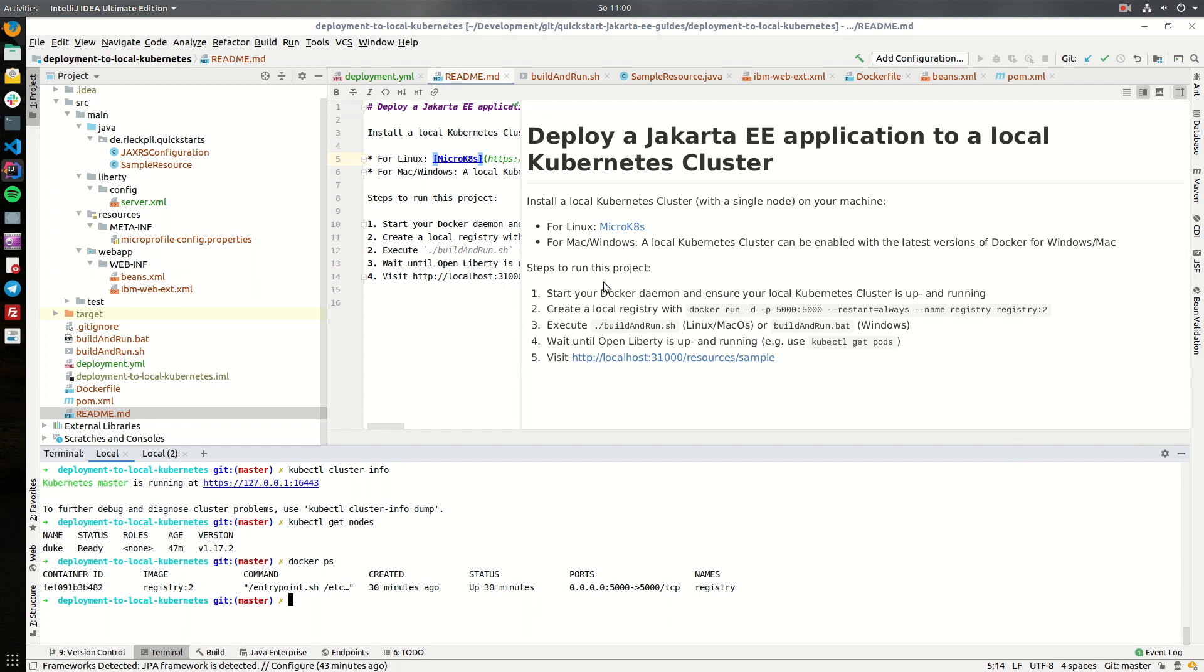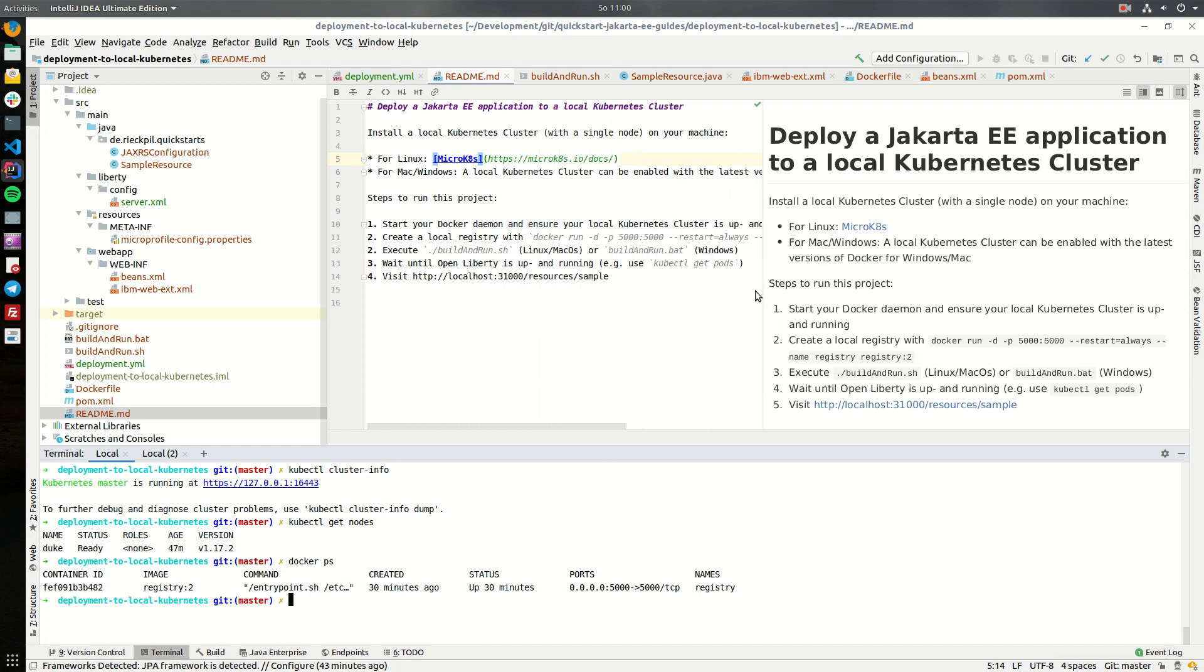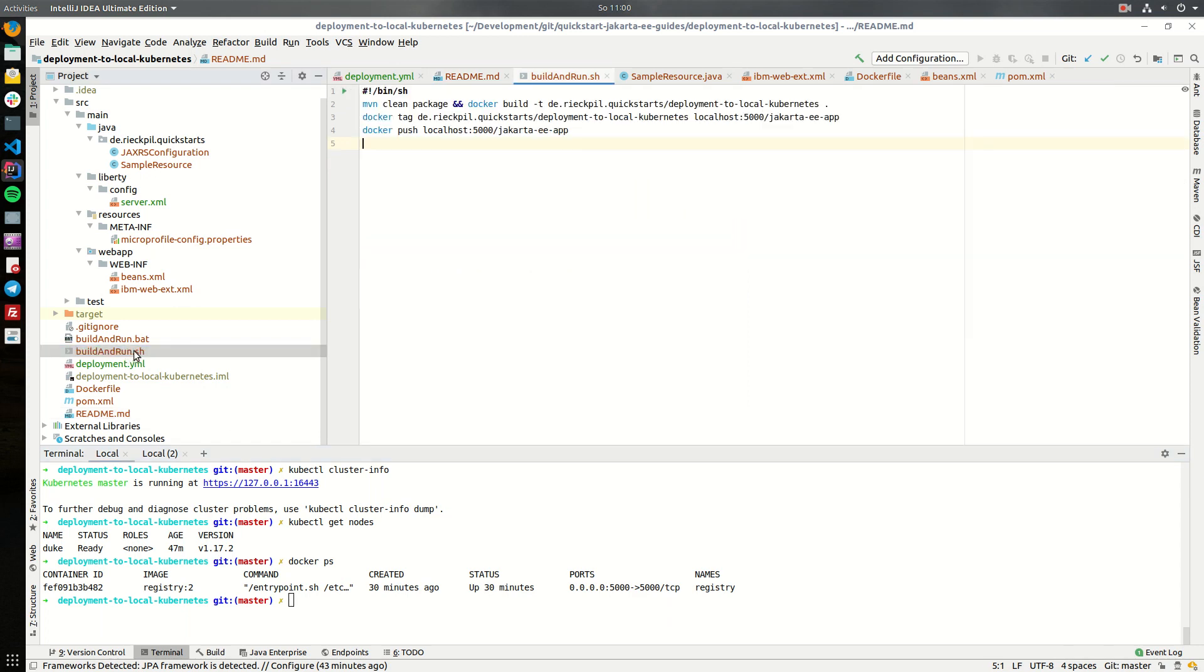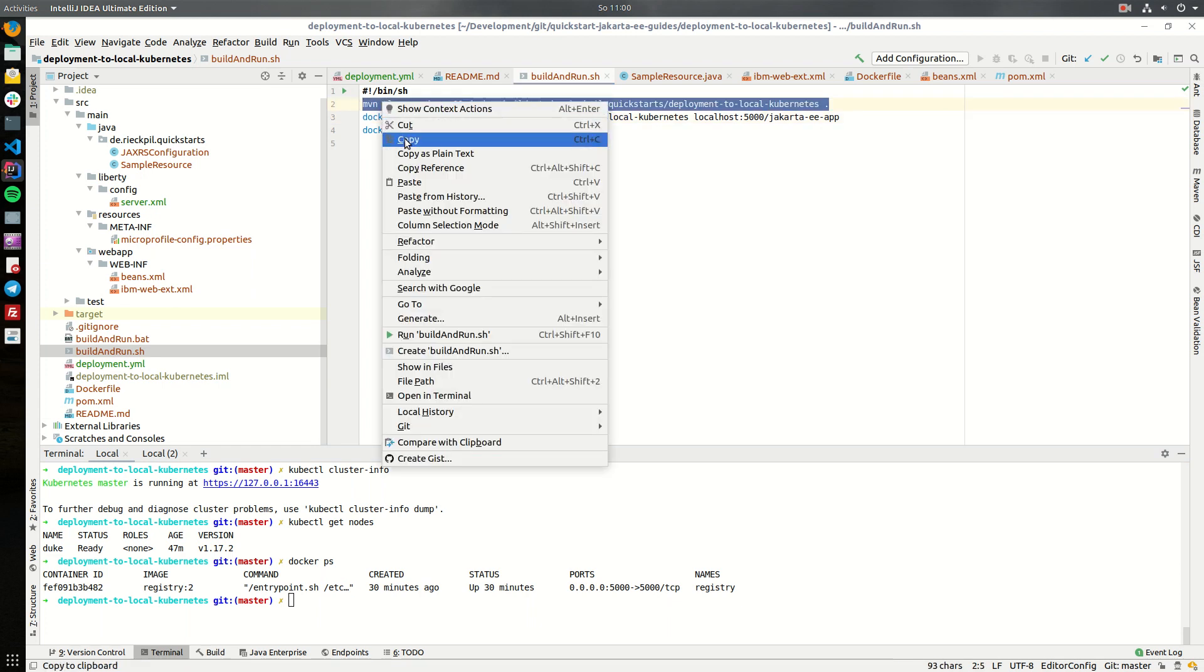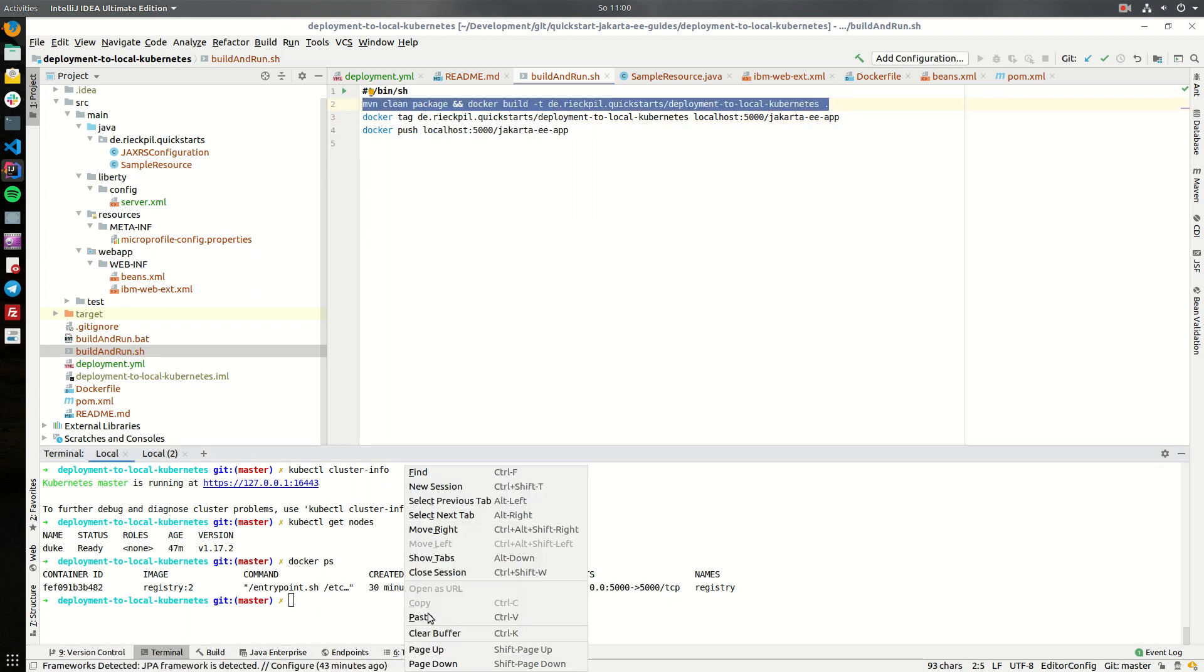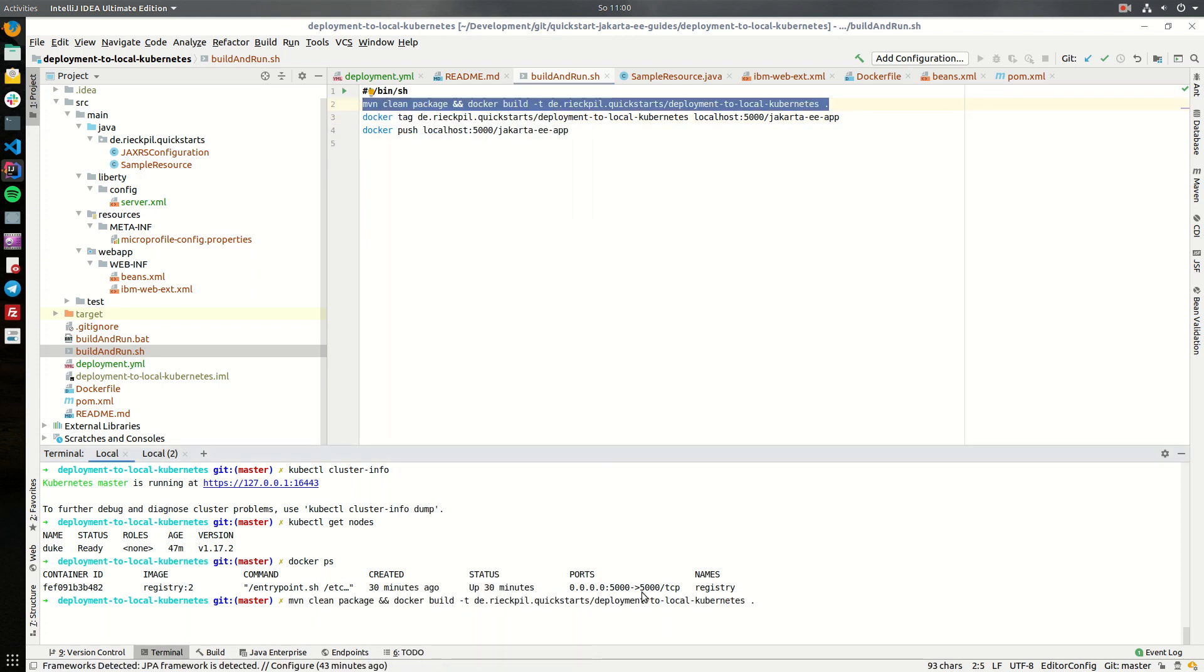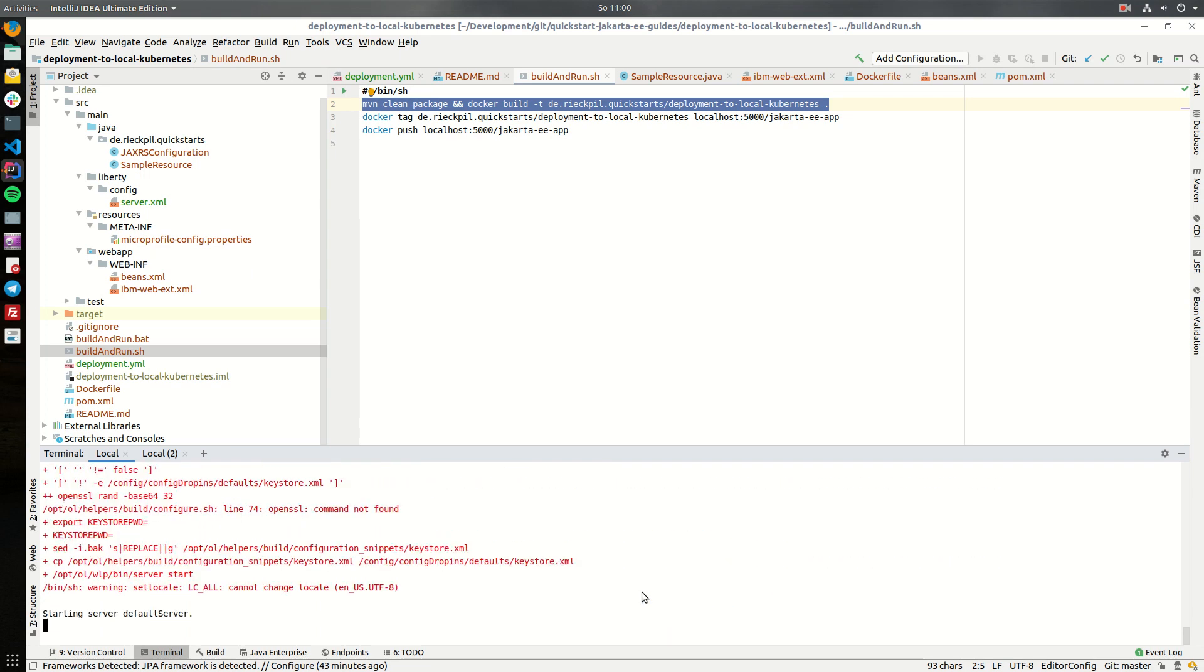The third step is to execute a build and run script. I will open this for demonstration purposes so we can copy this here. The first thing is we have to build our application with Maven and once we build it we have to build the docker image here.